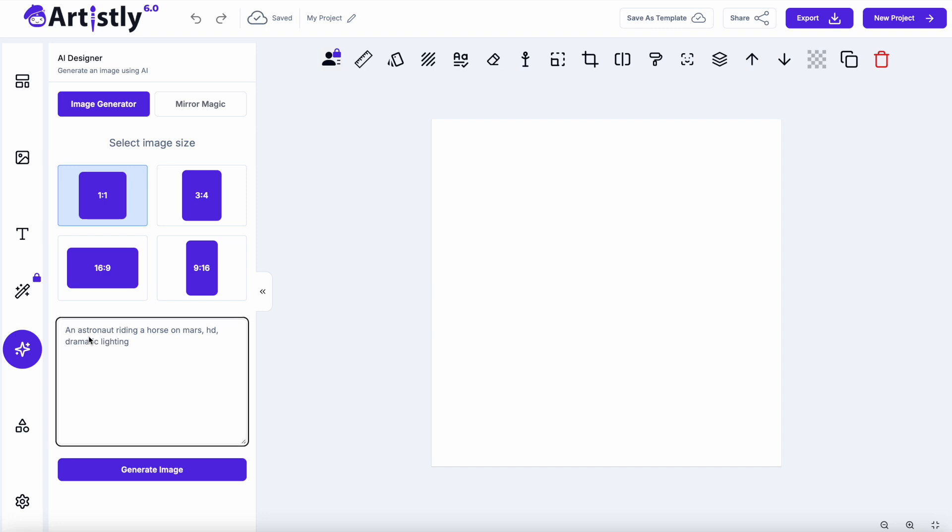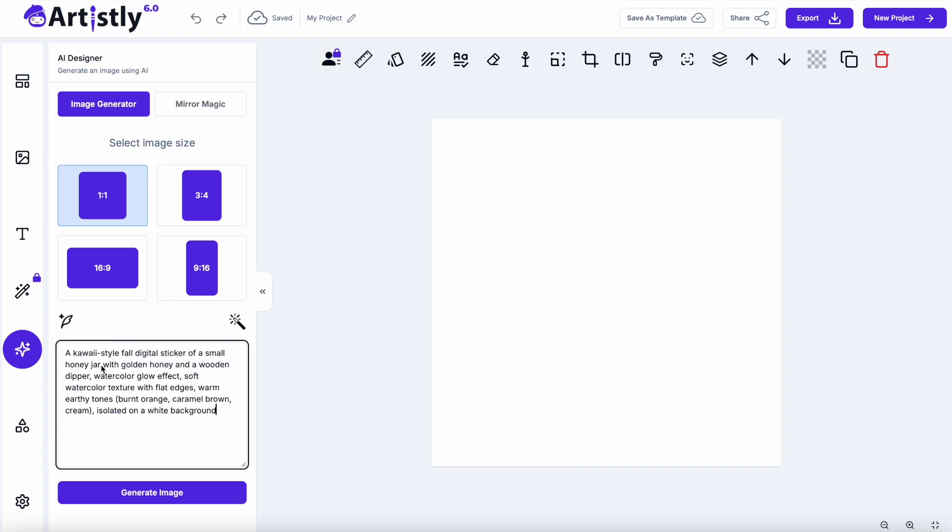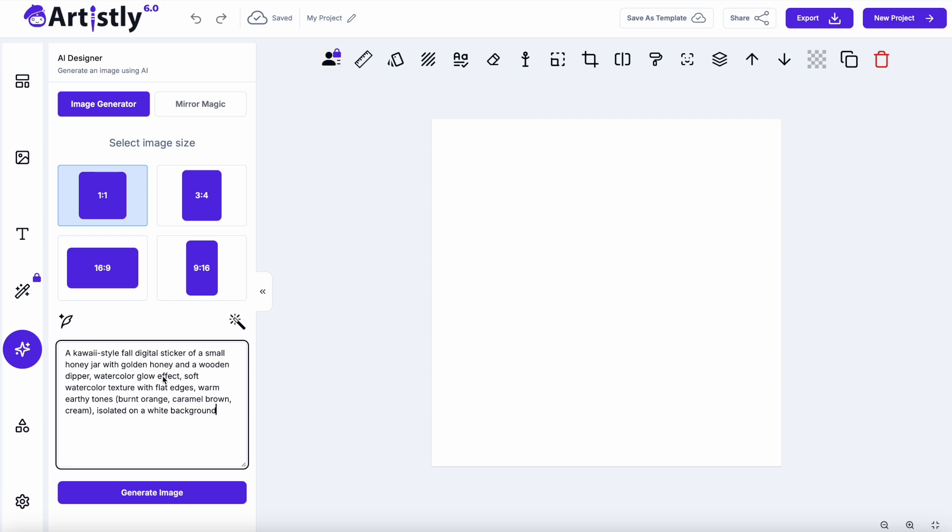Now the prompt I'm going to use today is a kawaii style fall digital sticker of, and then in here I'm going to put whatever object that I want. So this is going to be a small honey jar with a golden honey and a wooden dipper. Watercolor glow effect, soft watercolor texture with flat edges, warm earthy tones, burnt orange, caramel brown cream, isolated on a white background. So we're telling it that it's in this kawaii cute style, that it's a digital sticker, so hopefully it's going to put a white border around it. If you just want to make a clip art pack, then just put the word image in there, then take that out. This section here is what you're going to change when you put each different image that you want to design in.